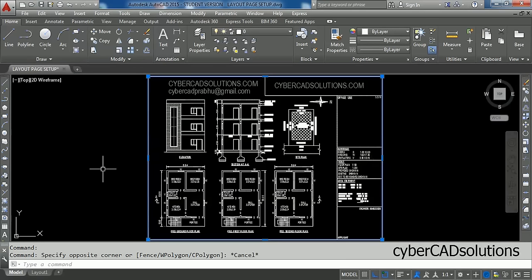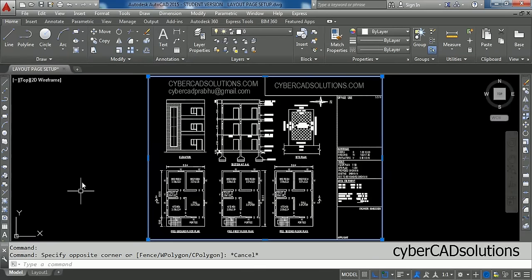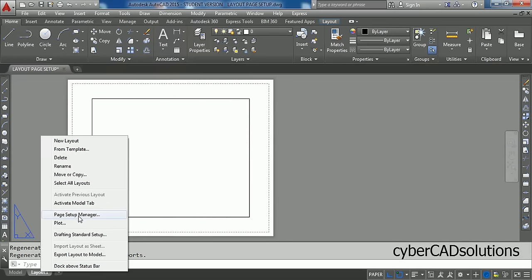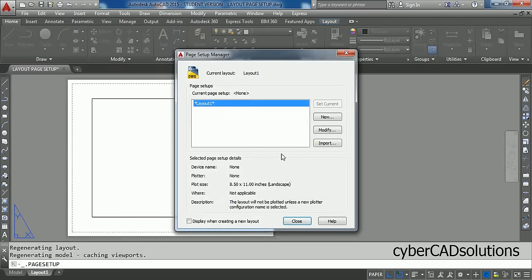So first of all, get into Layout. Click on the Layout button which is on the bottom left of AutoCAD window. Then you will get into Layout screen. Now right click on Layout button and take Page Setup Manager option. You will get this Page Setup Manager dialog box.